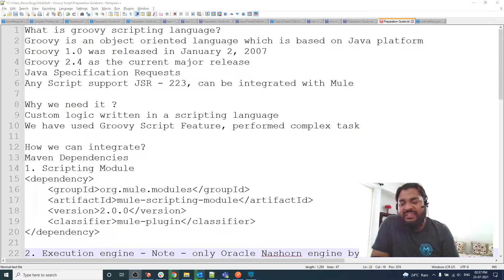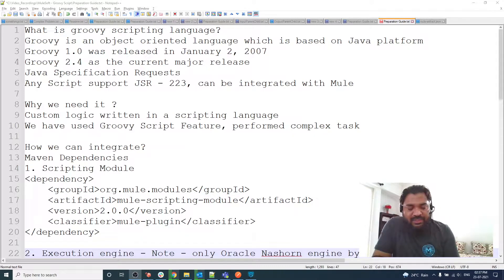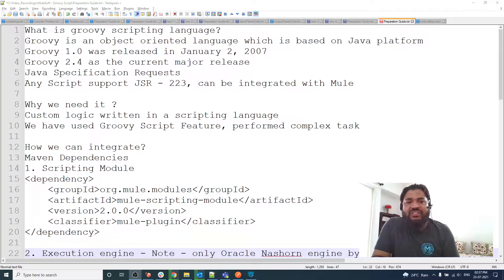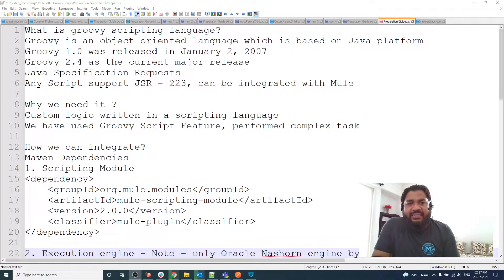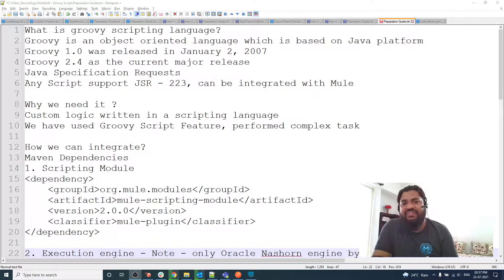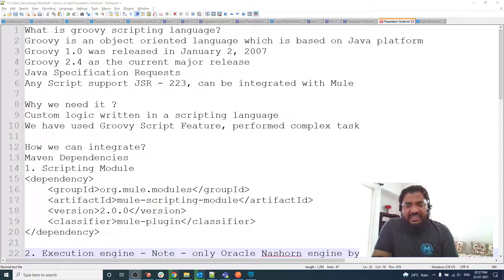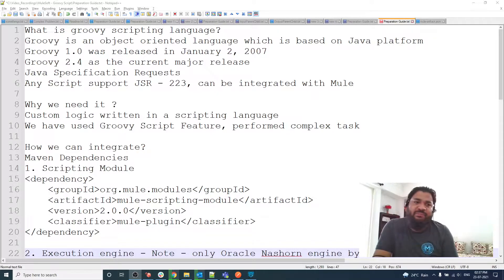What is Groovy scripting language? It is an object-oriented language based on the Java platform. The 1.0 version was released in January 2007, and the major version we're currently using is 2.4. It is a Java specification requirement from the MuleSoft side — it basically requires JSR 223, Java Specification Request 223. Those scripting languages that support this Java specification can be integrated with MuleSoft.